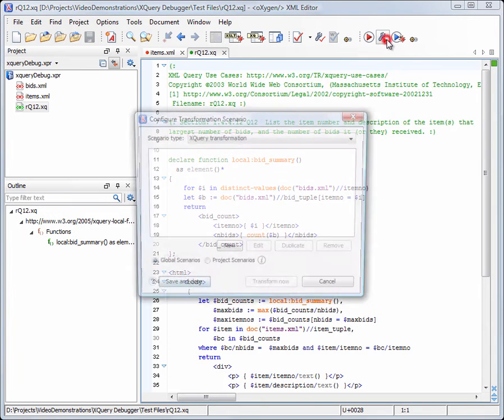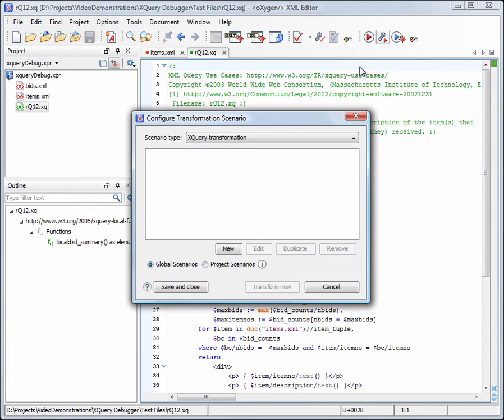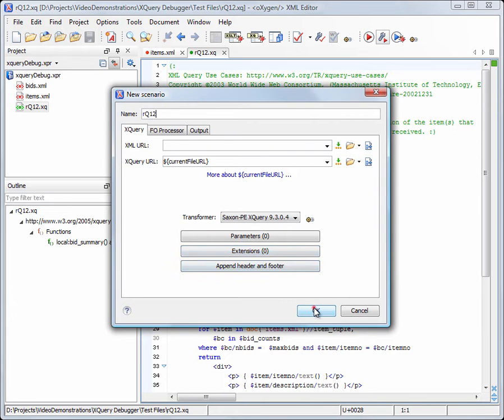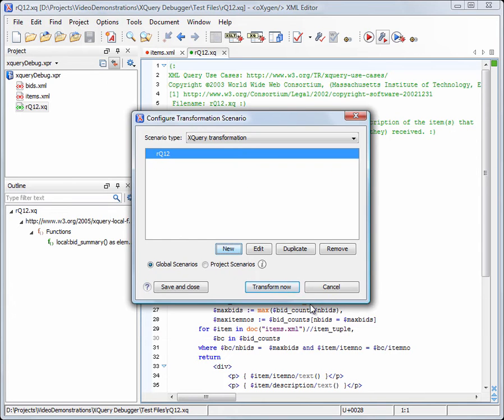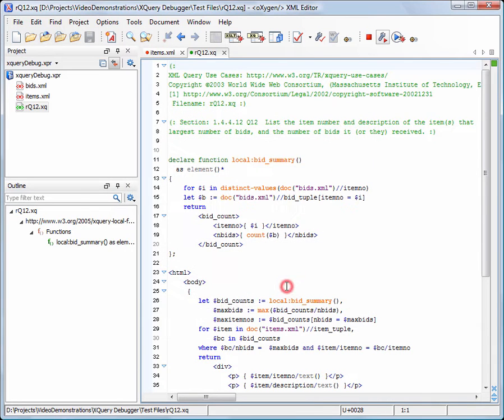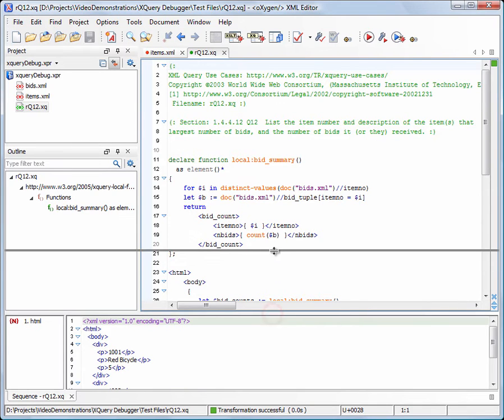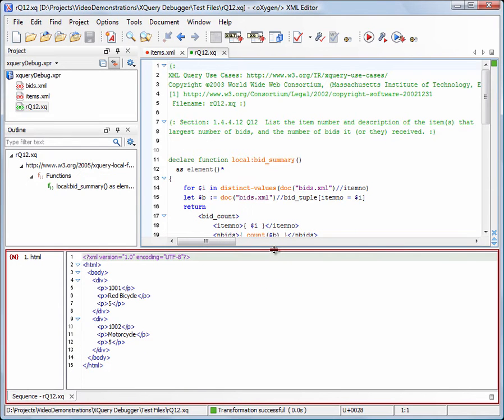To see how the result looks like we need to apply an XQuery transformation scenario. We'll create a new transformation scenario using out-of-the-box settings. The resulting HTML is displayed in the results panel.